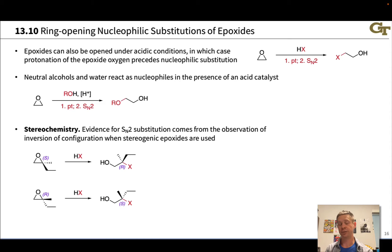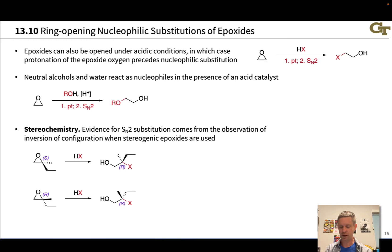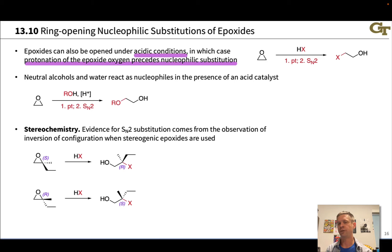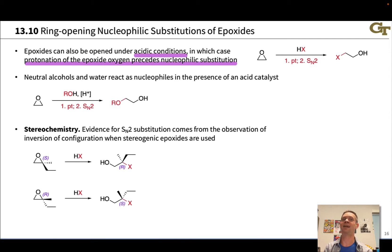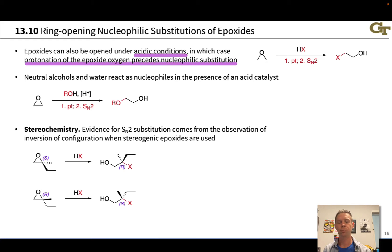Under acidic conditions, with much weaker nucleophiles in the presence of an acid, nucleophilic substitution of epoxides can also occur — ring opening can be done under acidic conditions as well. In this case, protonation of the epoxide oxygen comes before nucleophilic substitution, so we're dealing with a protonated epoxide, which is highly electrophilic. Neutral nucleophiles like alcohols and water can then open the epoxide.